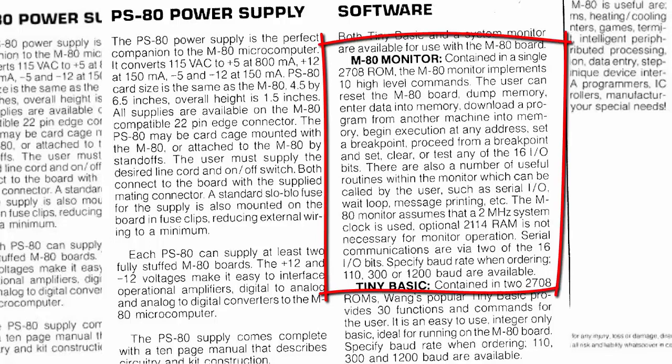Of course, you can do a reset as you would expect. You can dump memory, enter data into memory, download a program from another machine on presumably the serial port. You can begin execution of a program at an address, use breakpoints, set and clear breakpoints, or test any of the IO bits.